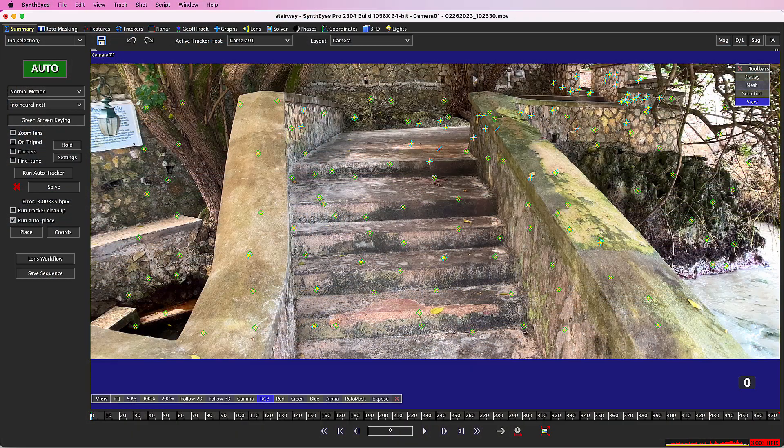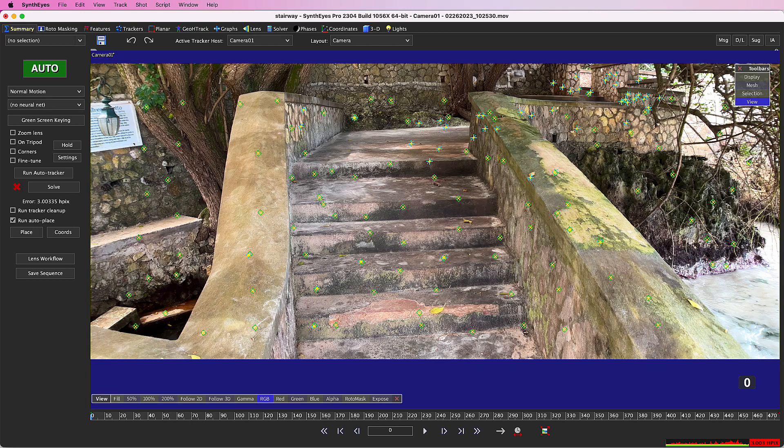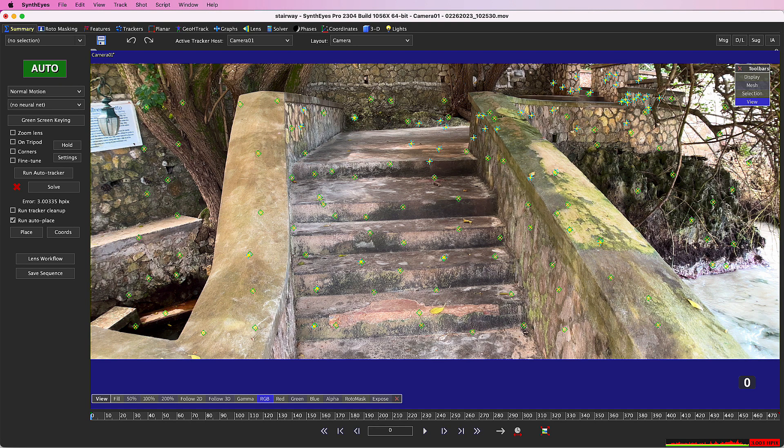Hi, this is Russ Andersen. Today I'm going to talk about the updated Nuke exporter in SynthEyes 2304.